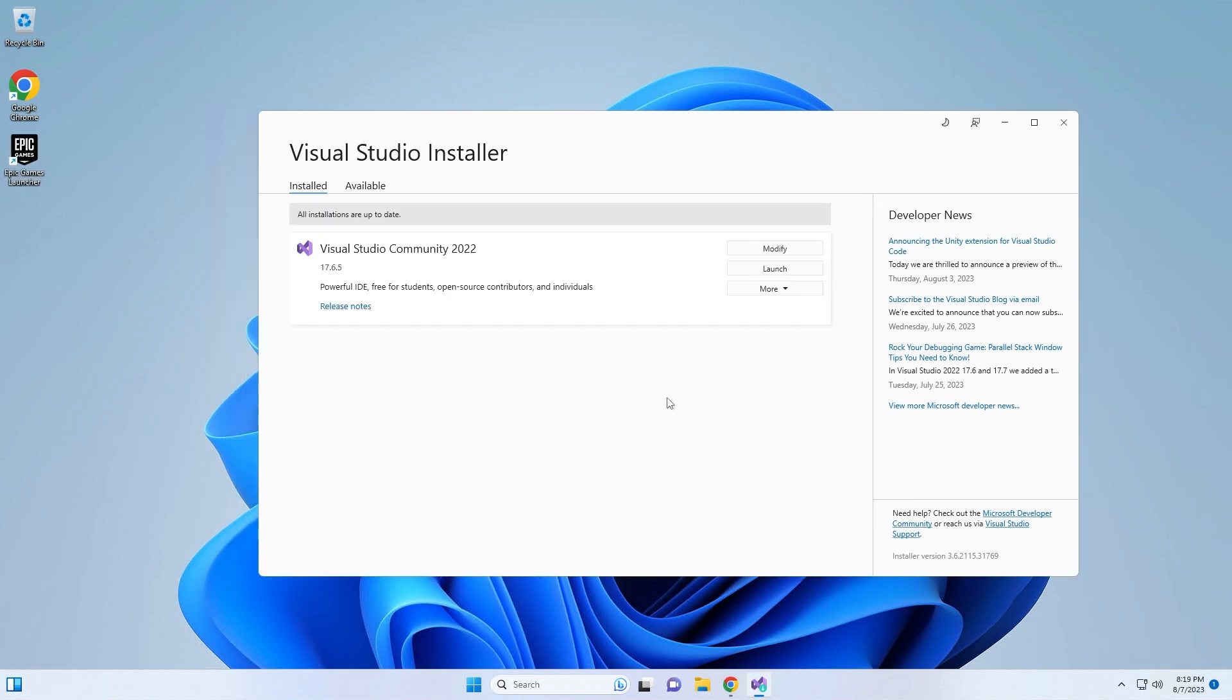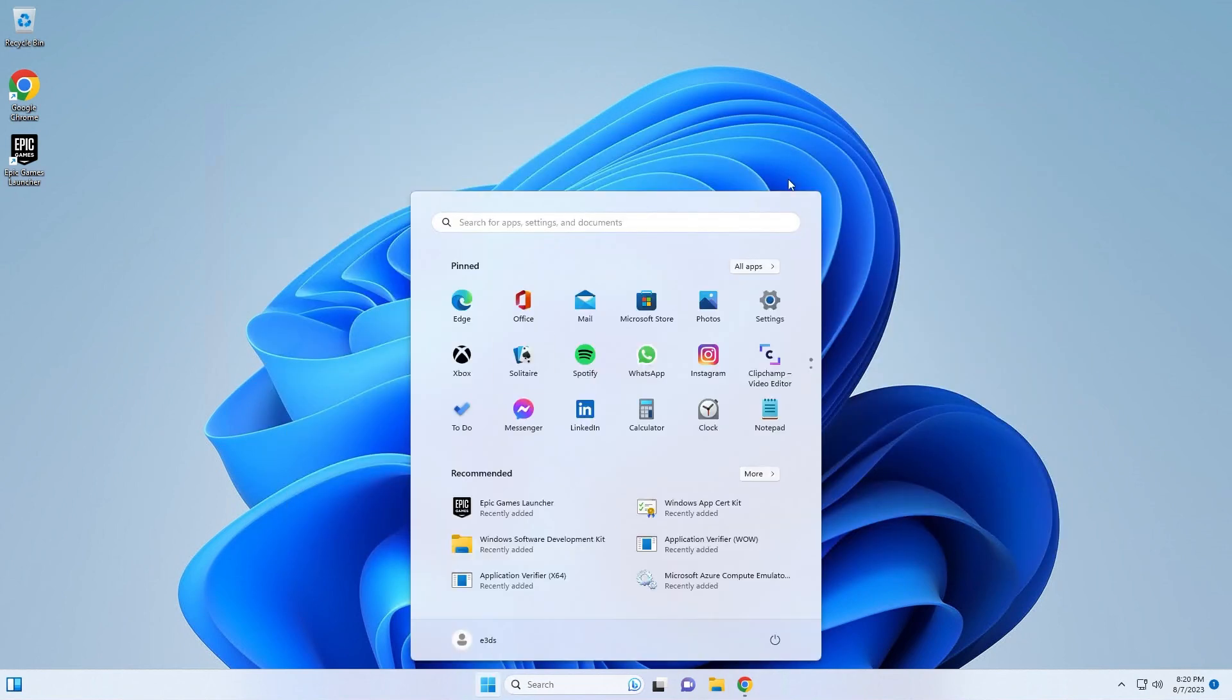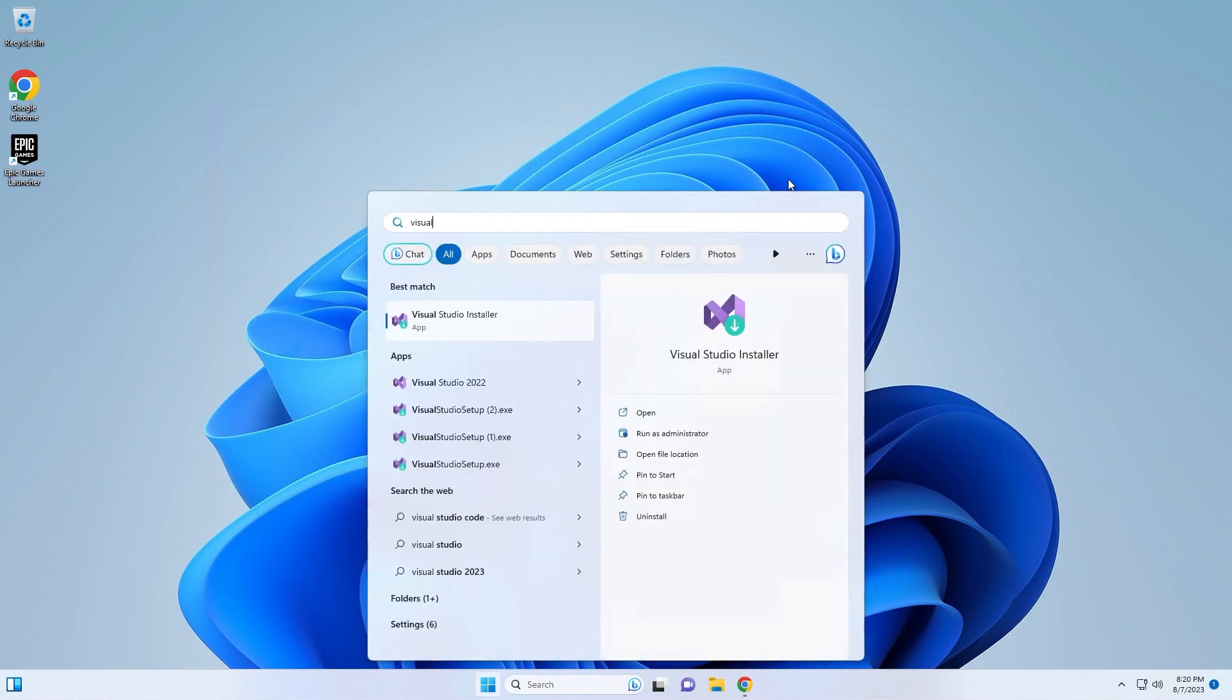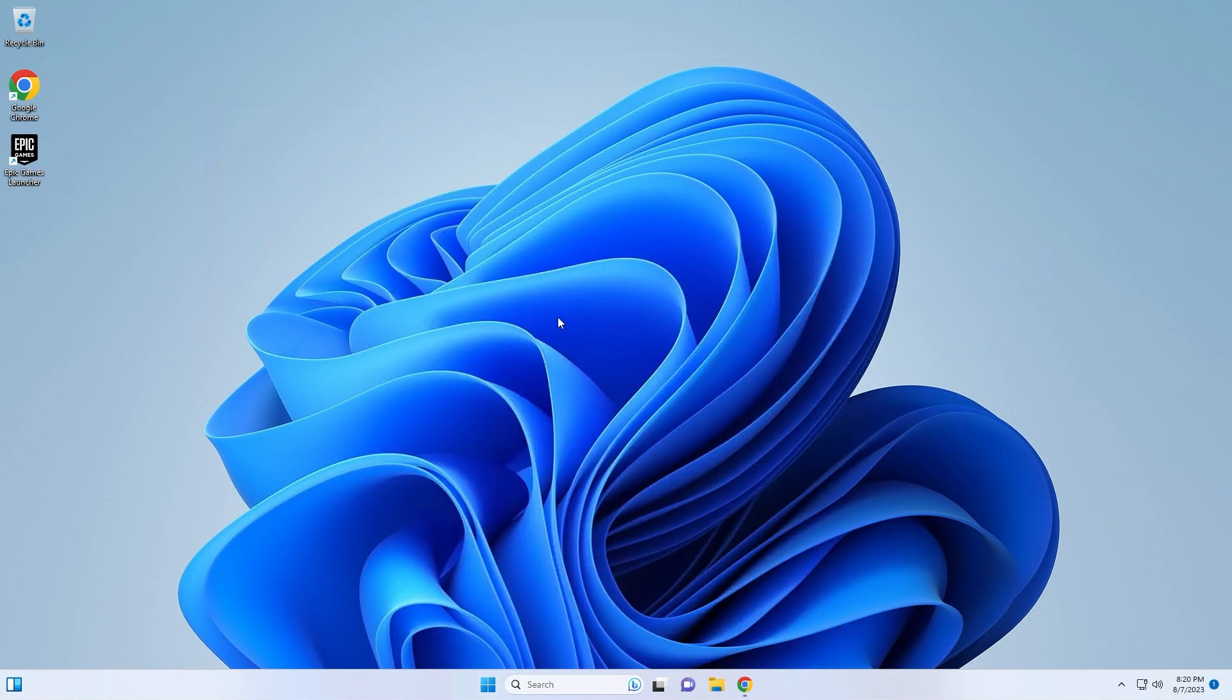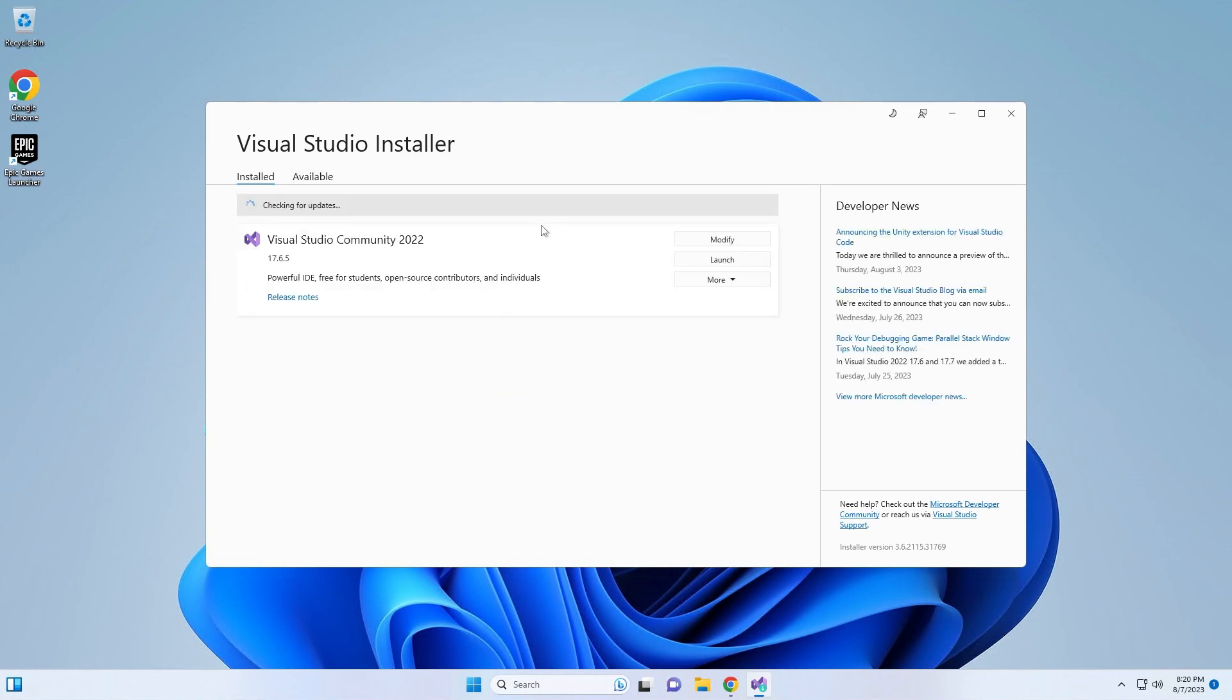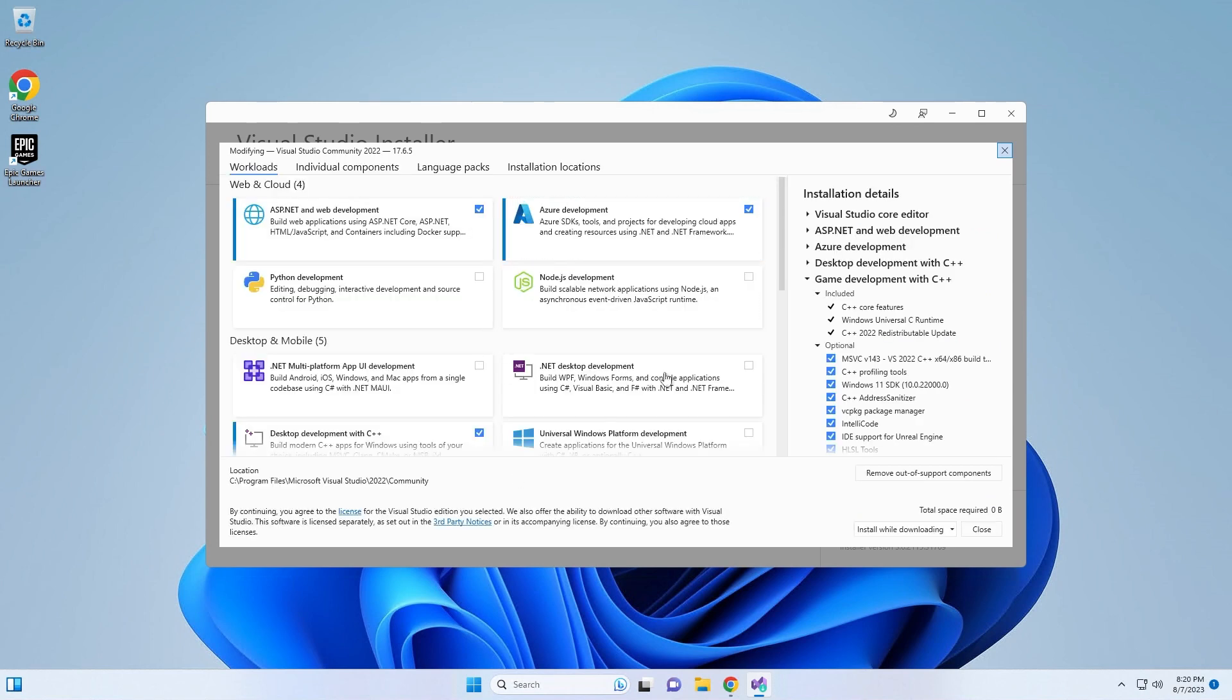If you ever need to check to make sure you have the proper version of Visual Studio installed or if it was installed properly, just click the Windows button, type in Visual Studio Installer, click it and it will bring up Visual Studio Installer and you can see that you have a version of Visual Studio installed. You can always click modify if you ever need to modify which settings are installed for your Visual Studio.